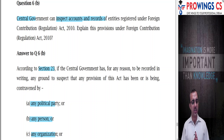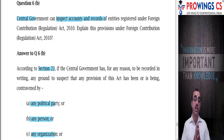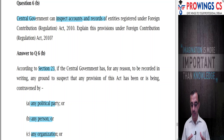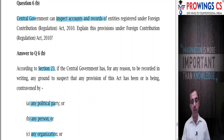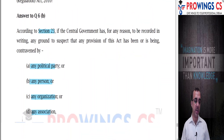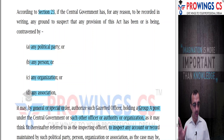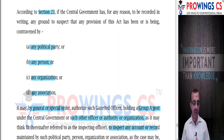Next question: can the Central Government inspect the accounts and records of entities registered under FCRA? Explain the provisions. According to Section 23 of FCRA, if the Central Government has for reasons to be recorded in writing any ground to suspect that the provisions of this Act have been contravened by any political party, person, organization, or association, by special or general order, it can authorize a gazetted officer - a Group A officer appointed by the Central Government or such other officer - who will be called the inspecting officer to inspect the accounts and records maintained by the political party, person, organization, or association.